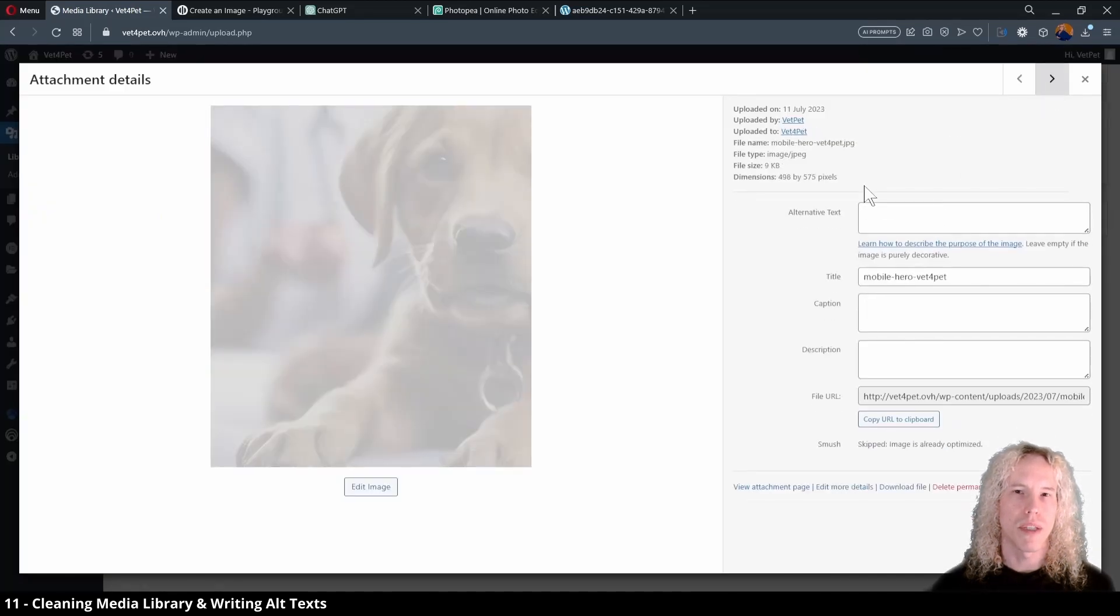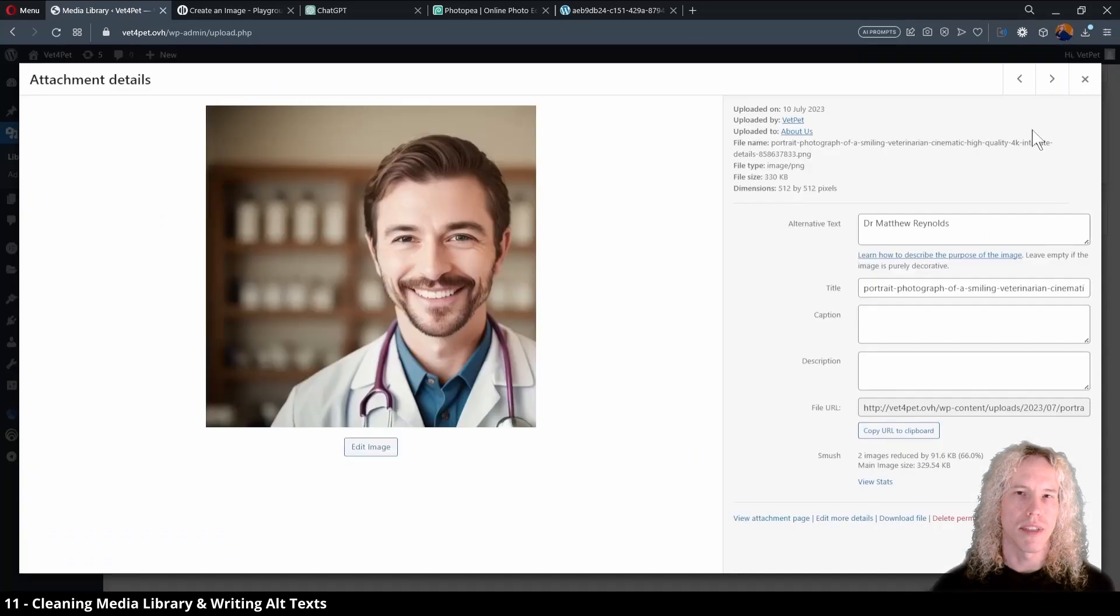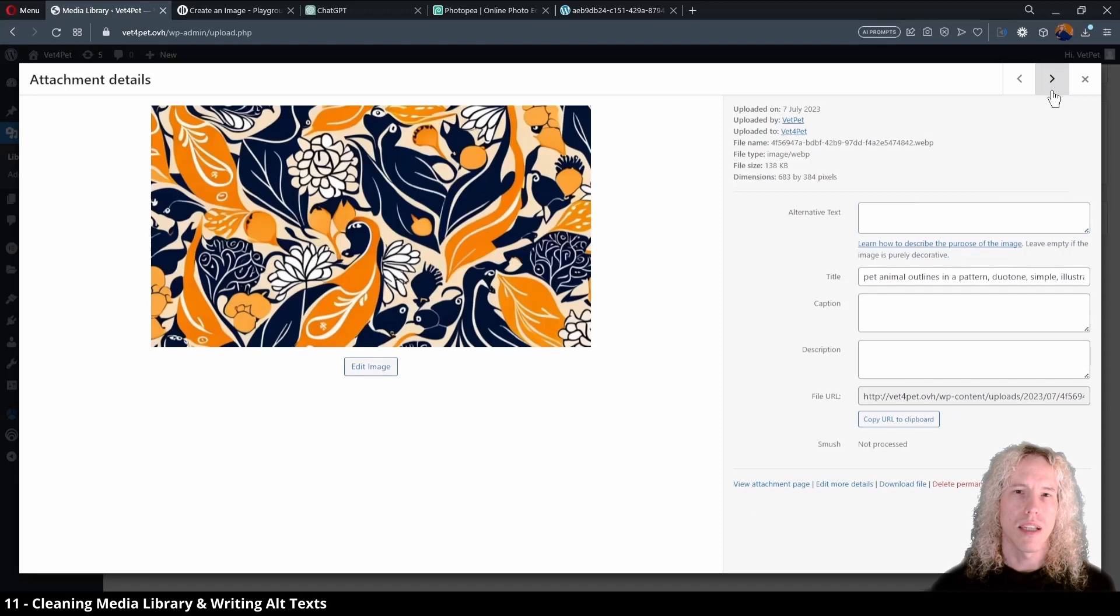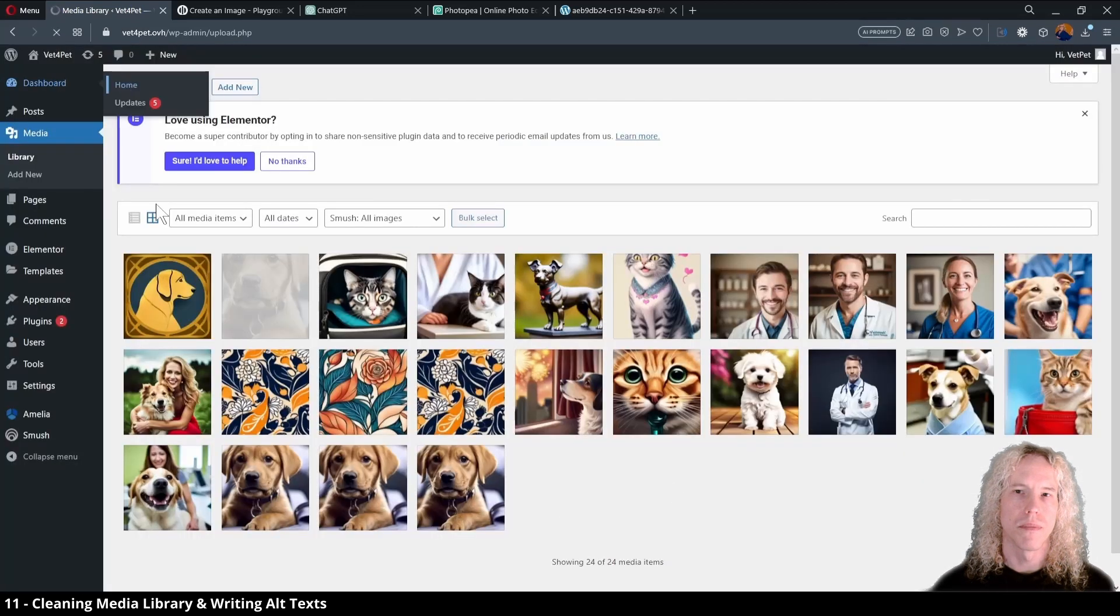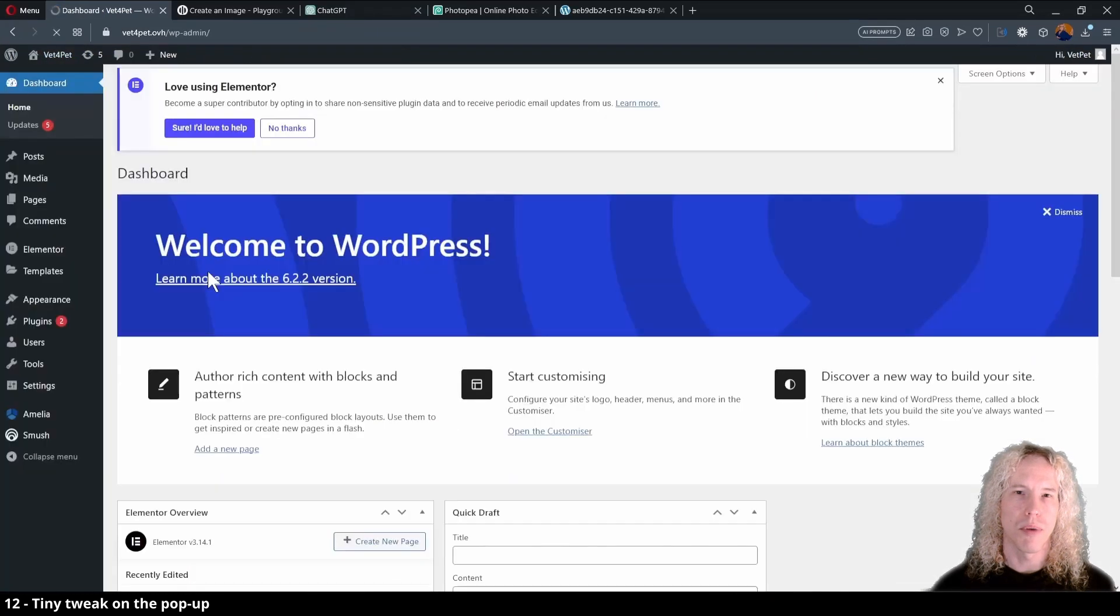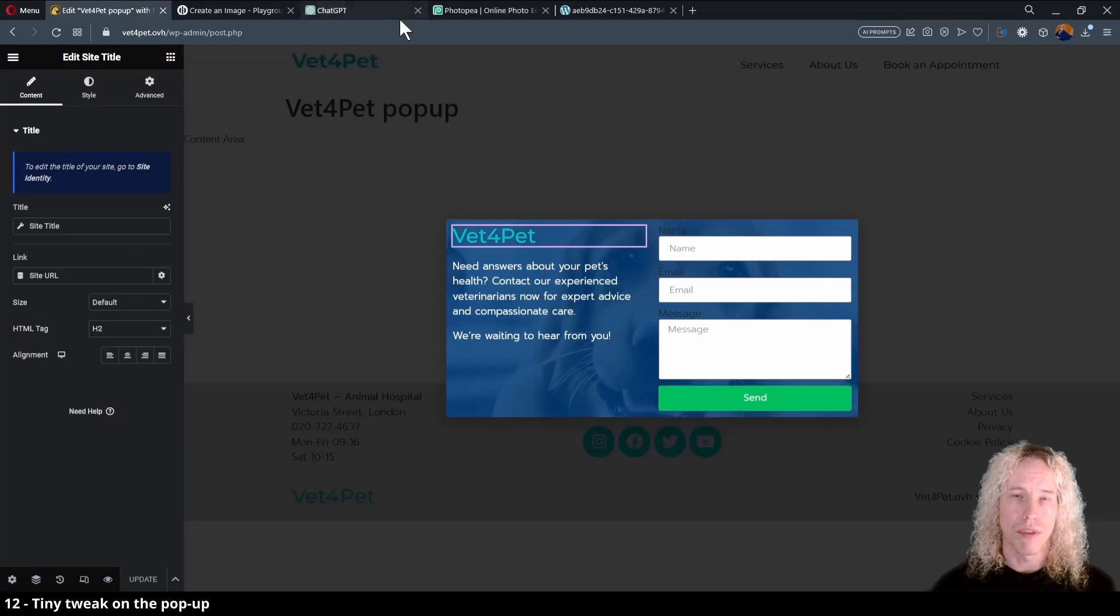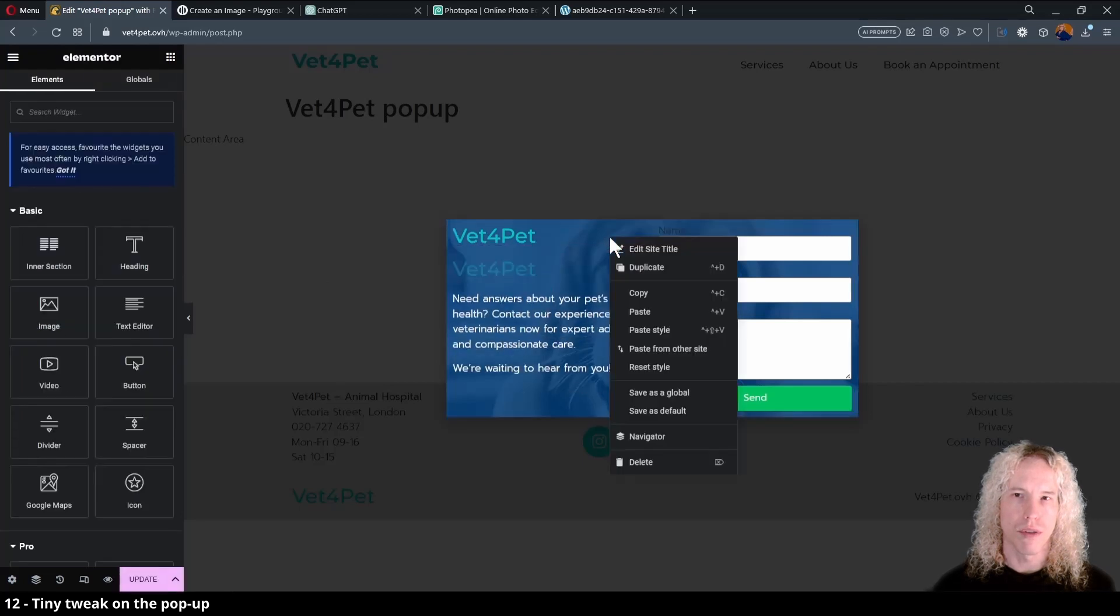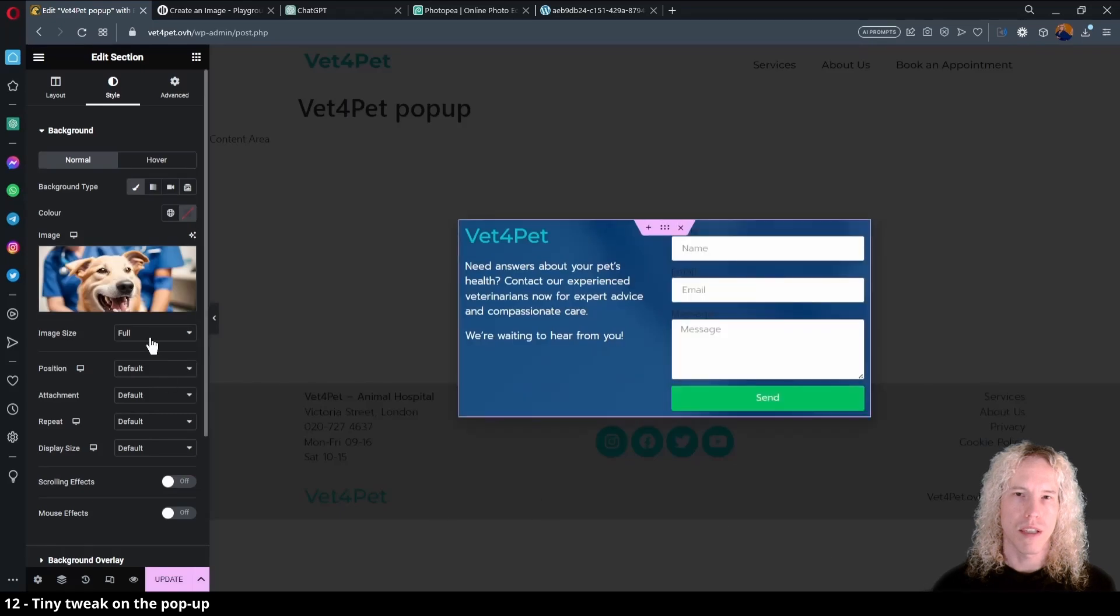Next, we can open the media library again to remove any redundant images by clicking the delete permanently button. We want to make sure that each image has something written on the alt text field. It can describe the photo and have some keywords related to your business. It can also match the image title. Once you have something for all or have deleted all the ones you don't need, we can open the homepage again. I forgot that I am using a deleted image as the background of the popup and the site logo has a weird border around it, so I'll go edit the popup from templates. Edit with Elementor. The image is still visible because WordPress didn't delete the image from the server, only from the media library. But that's a topic for another video. Let's add a heading and replace the site title with that to avoid showing the weird border. I'll also set another image to use as the background for the popup. We can change the display size to cover for a better look. Great.